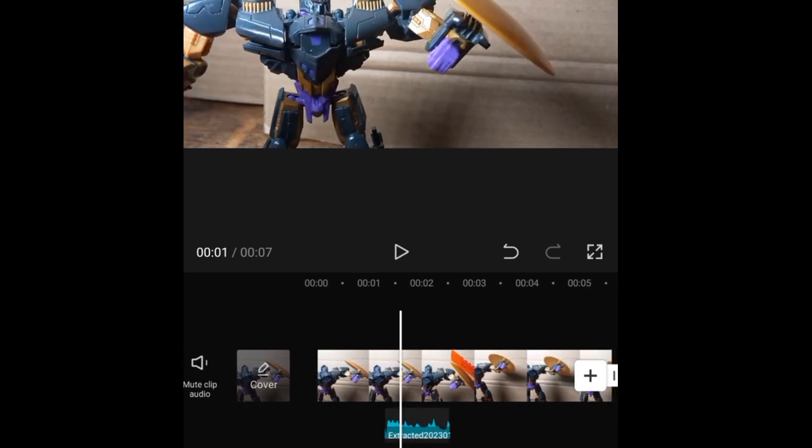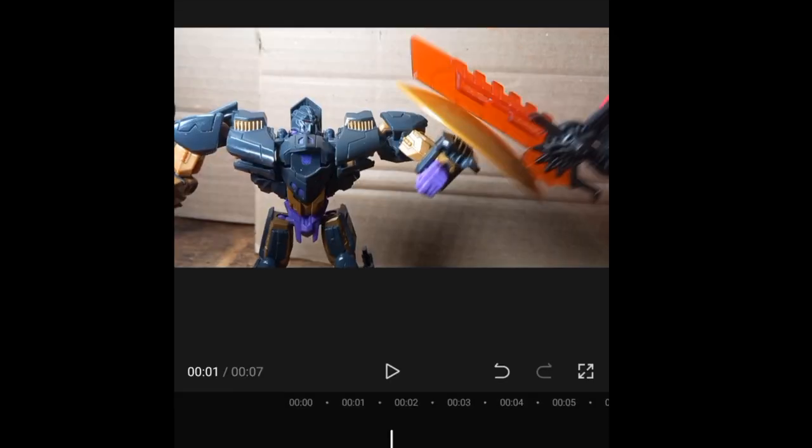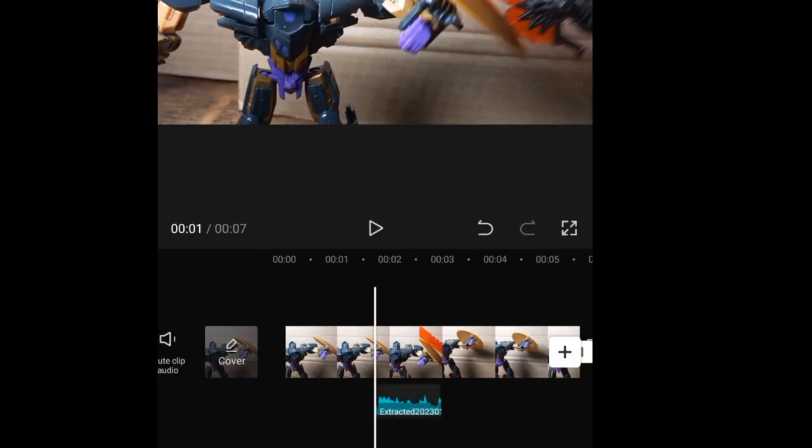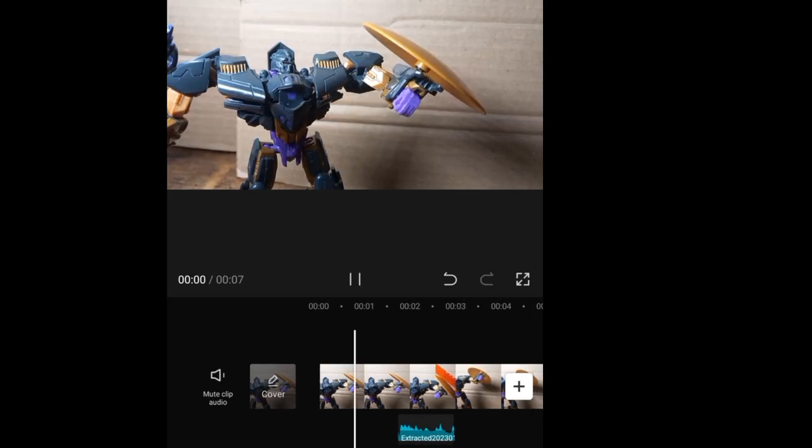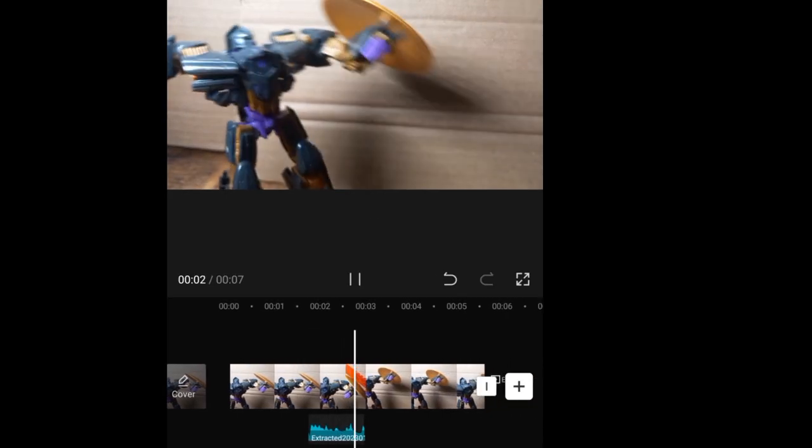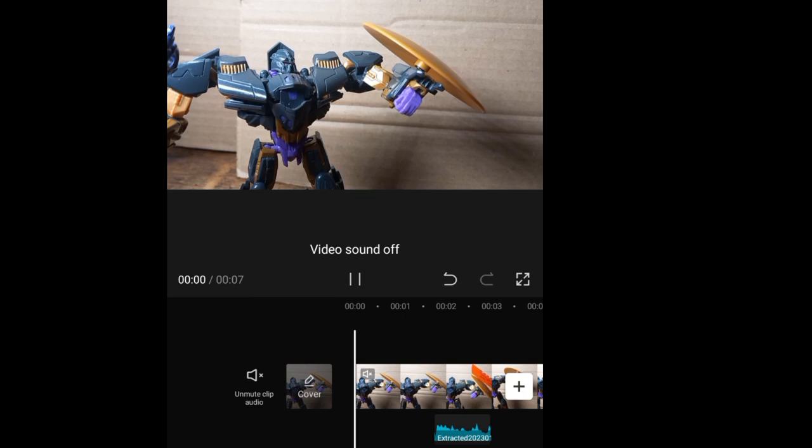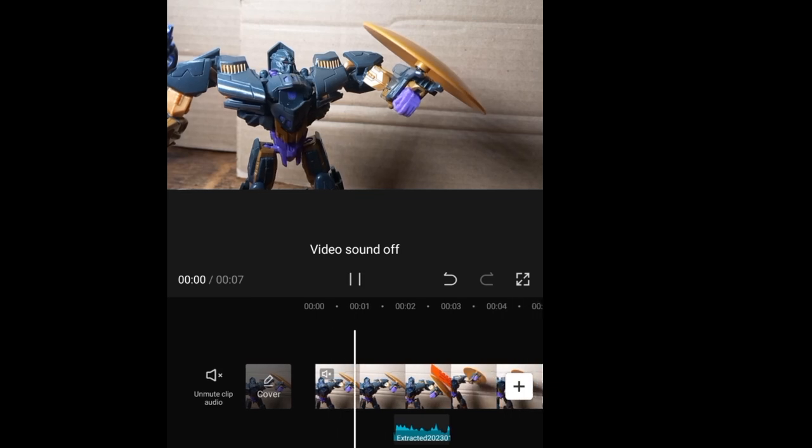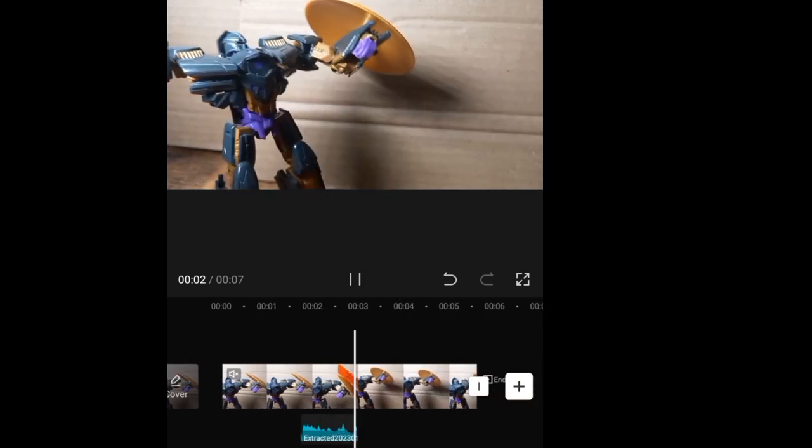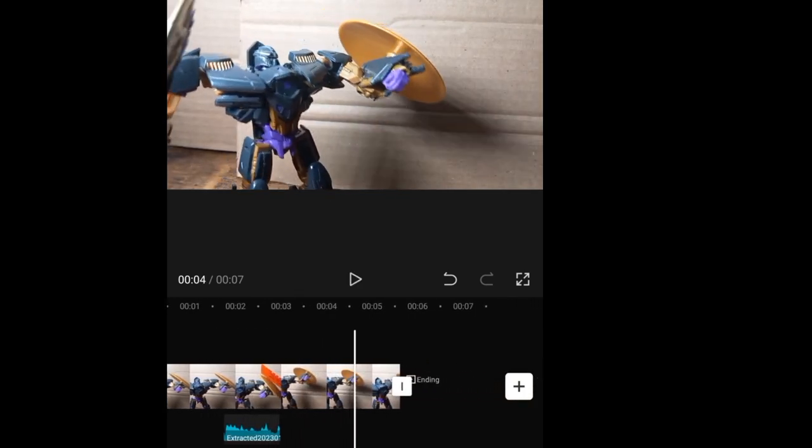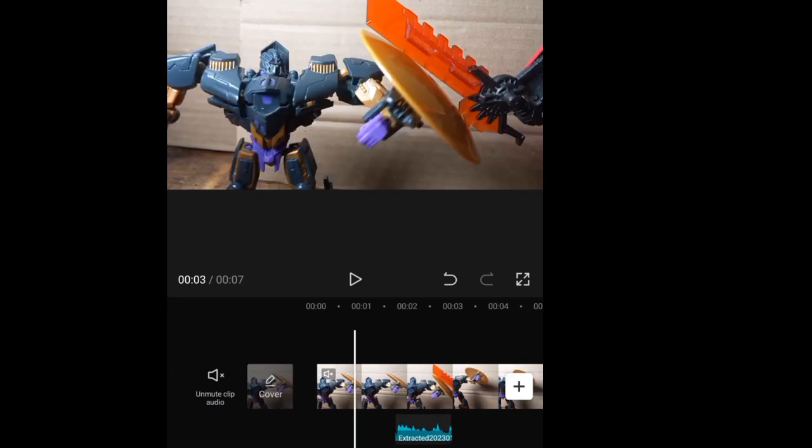So we're just going to find where it kind of hits. So there we go, it hits here, so we'll bring the extracted clip there. So if we play this clip, we'll just mute this clip, there we go. There we go, and that's literally it.